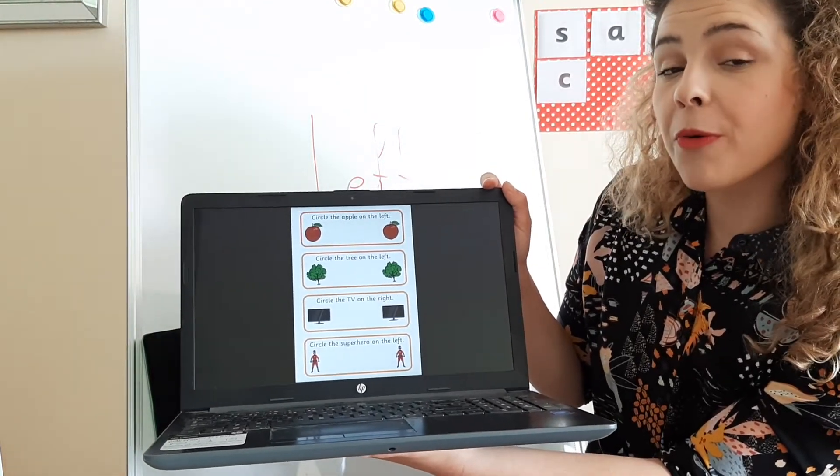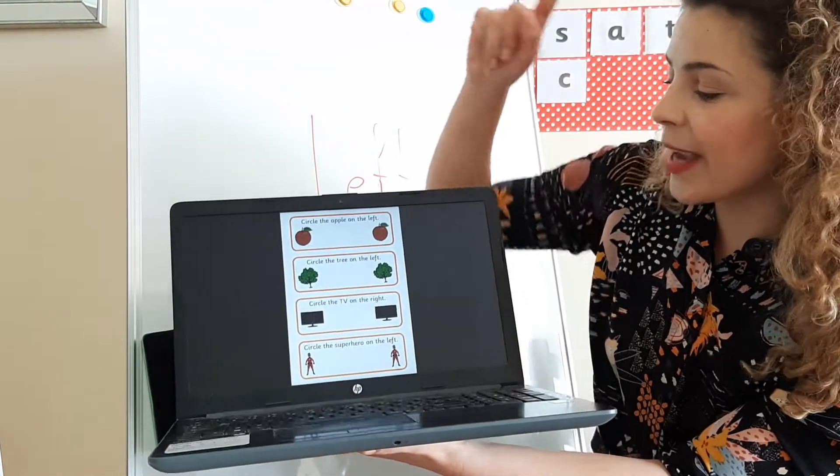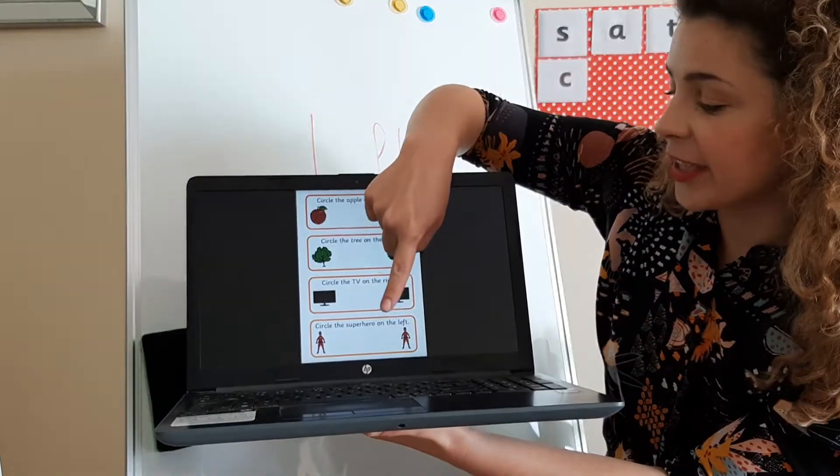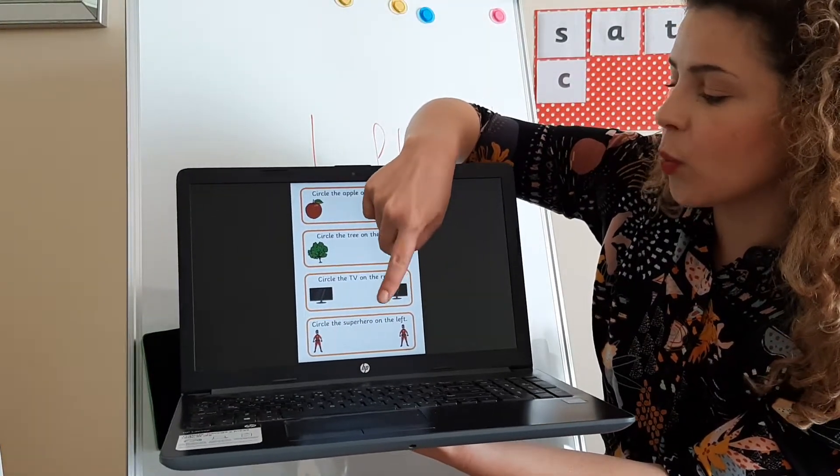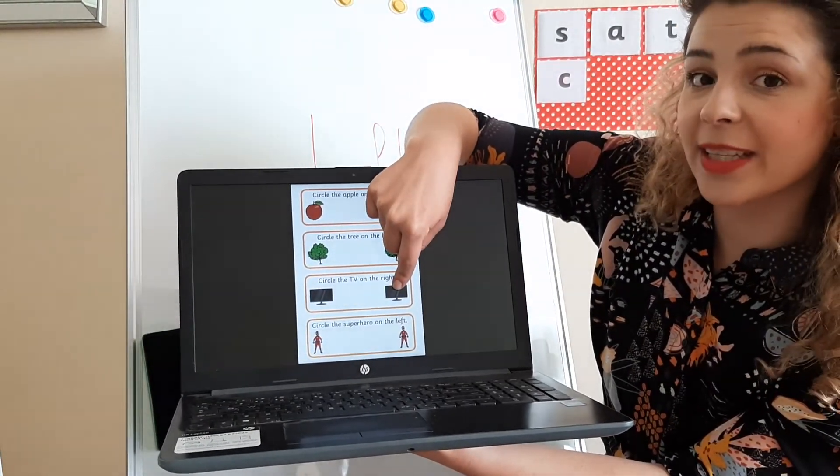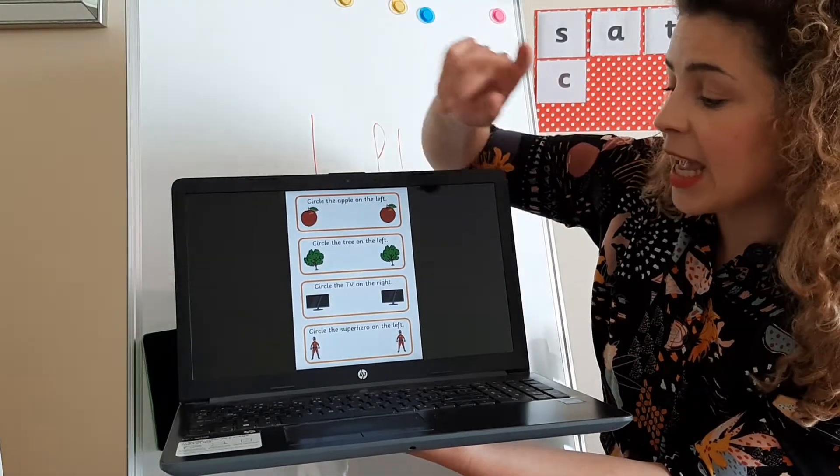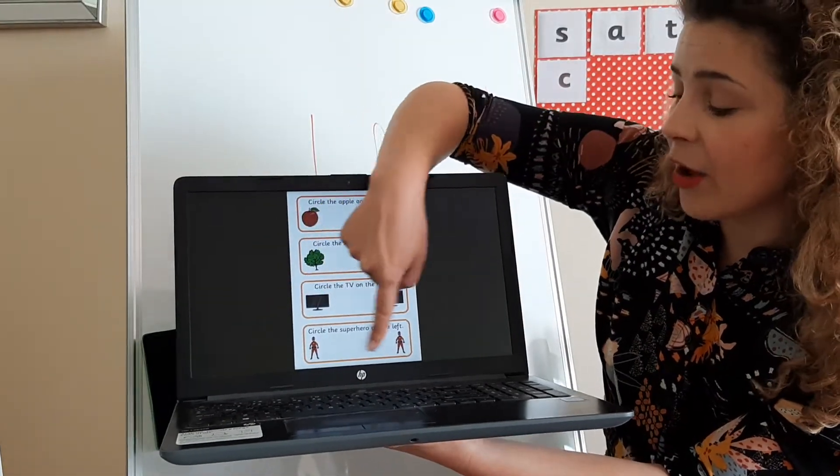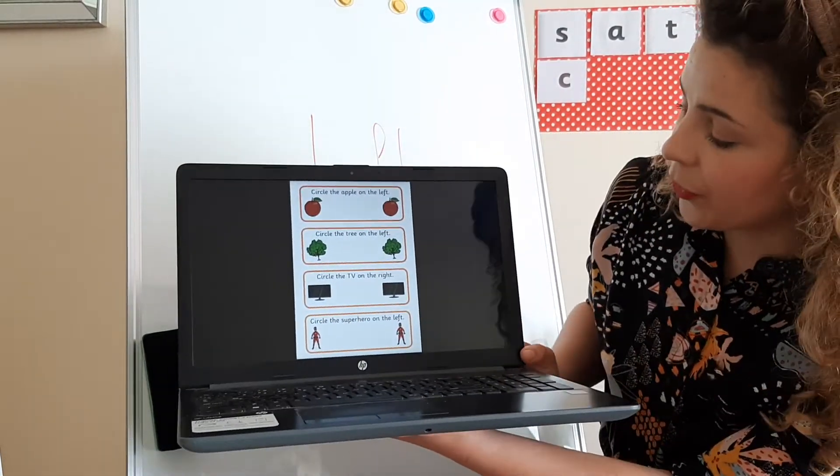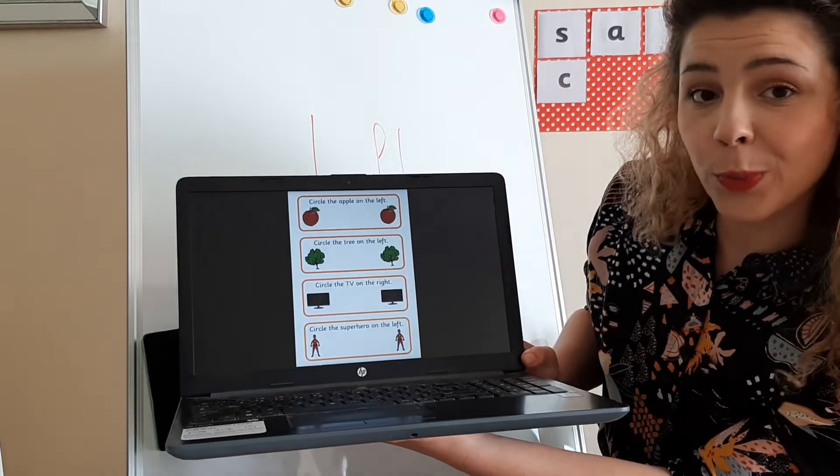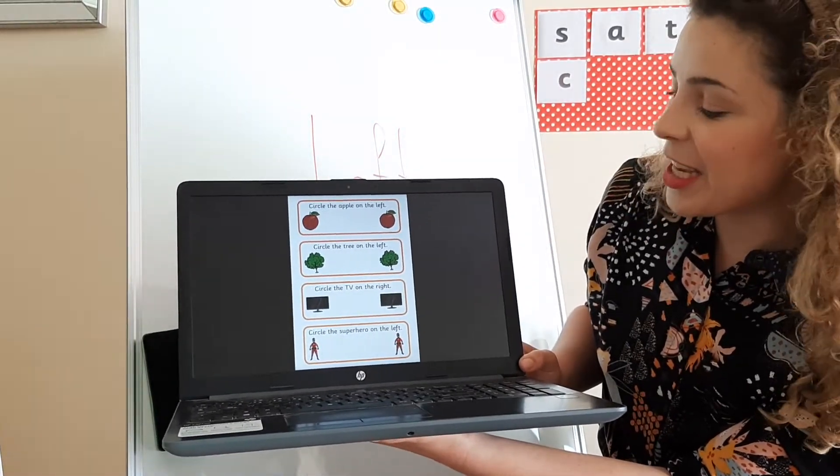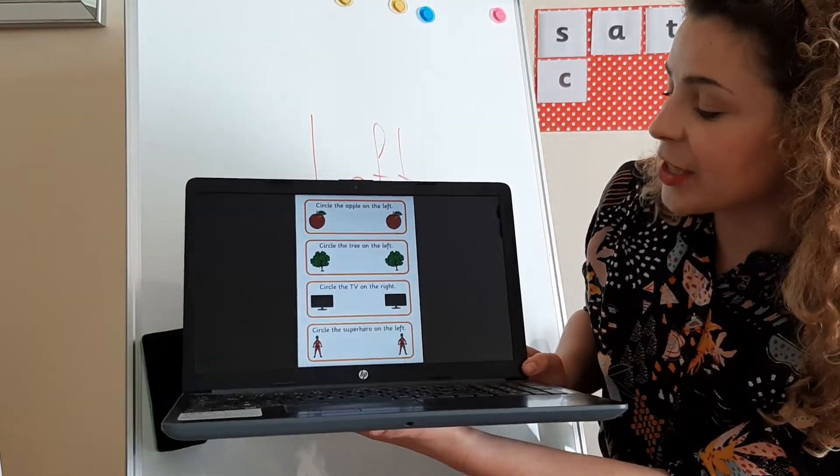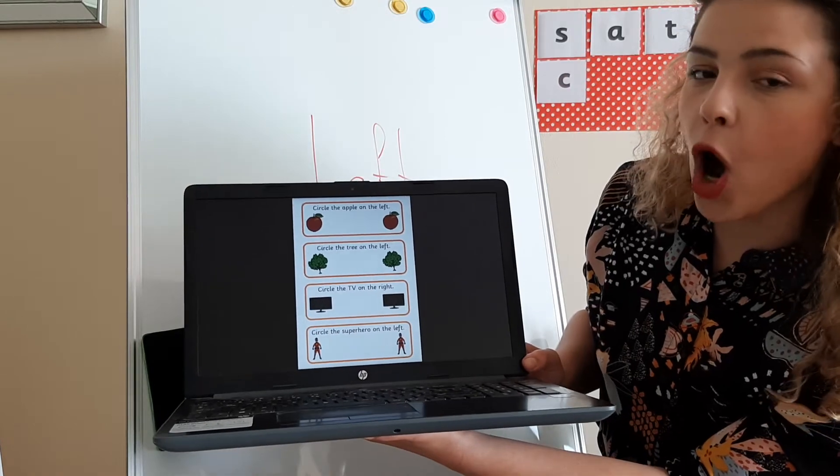And if you chose this one, well I'm sorry, this time we asked for something which is on your right side. So the correct answer is this TV is the one which is on the right.